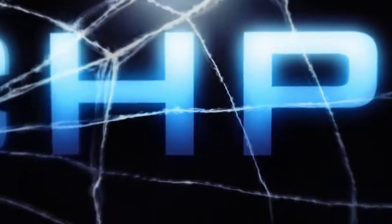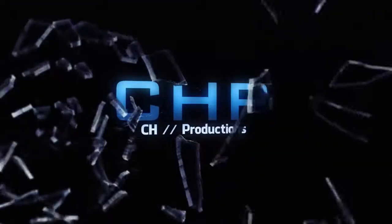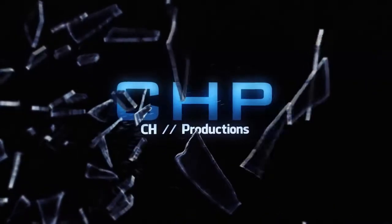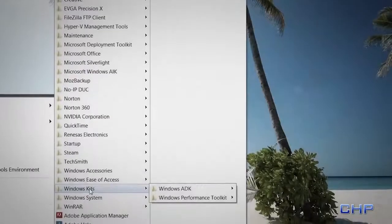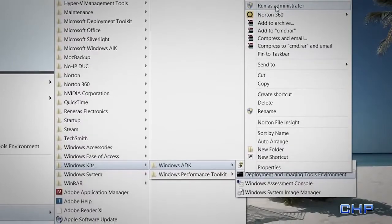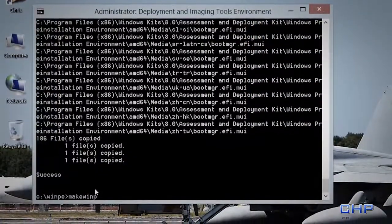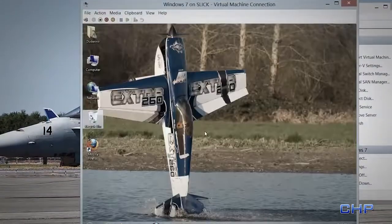Today we're going to be utilizing WinPE to capture an operating system, and we're going to make this all happen using Windows 8 ADK. In this tutorial we're going to be using the Windows Assessment and Deployment Kit, or ADK, for Windows 8, and we're going to be creating a bootable WinPE image with it. With that, we're going to capture an operating system and save it to a network share.